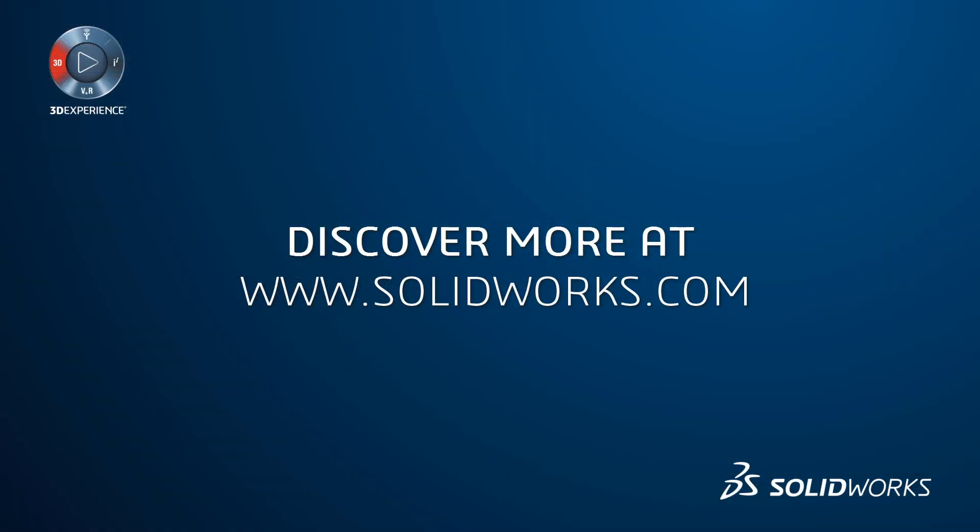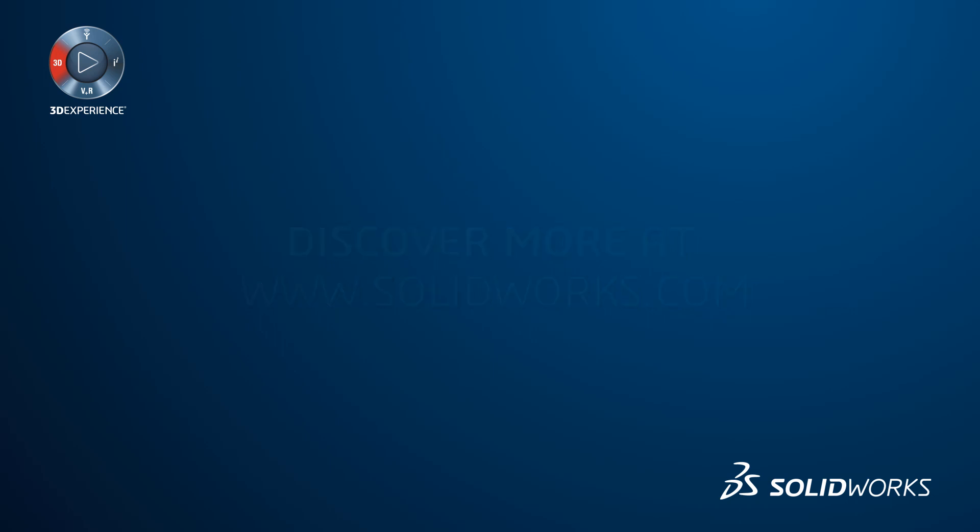To learn more about social collaboration services for SOLIDWORKS, visit SOLIDWORKS.com or contact your local SOLIDWORKS representative.